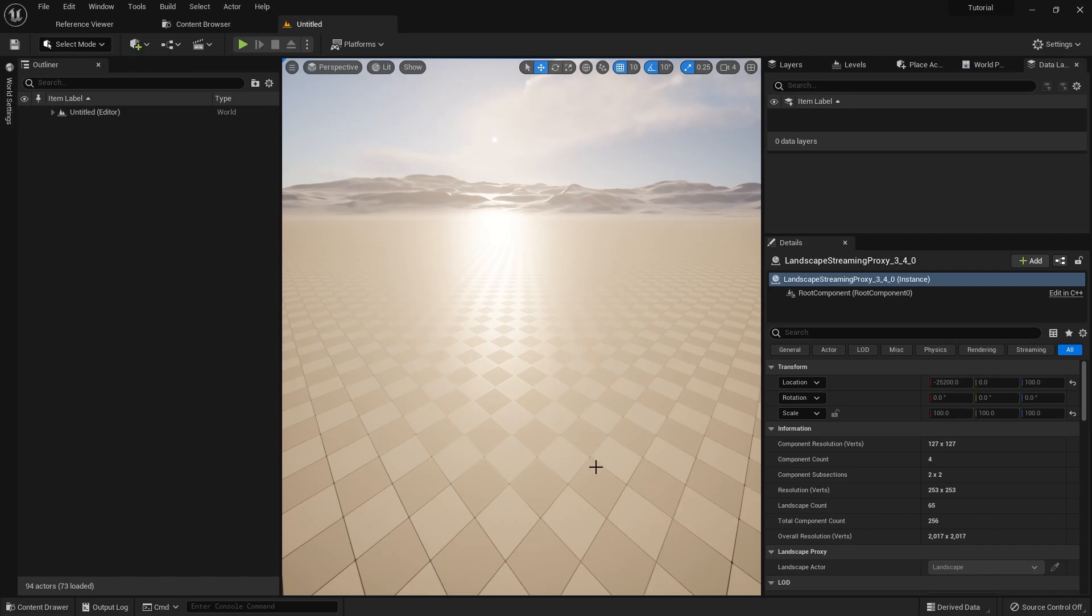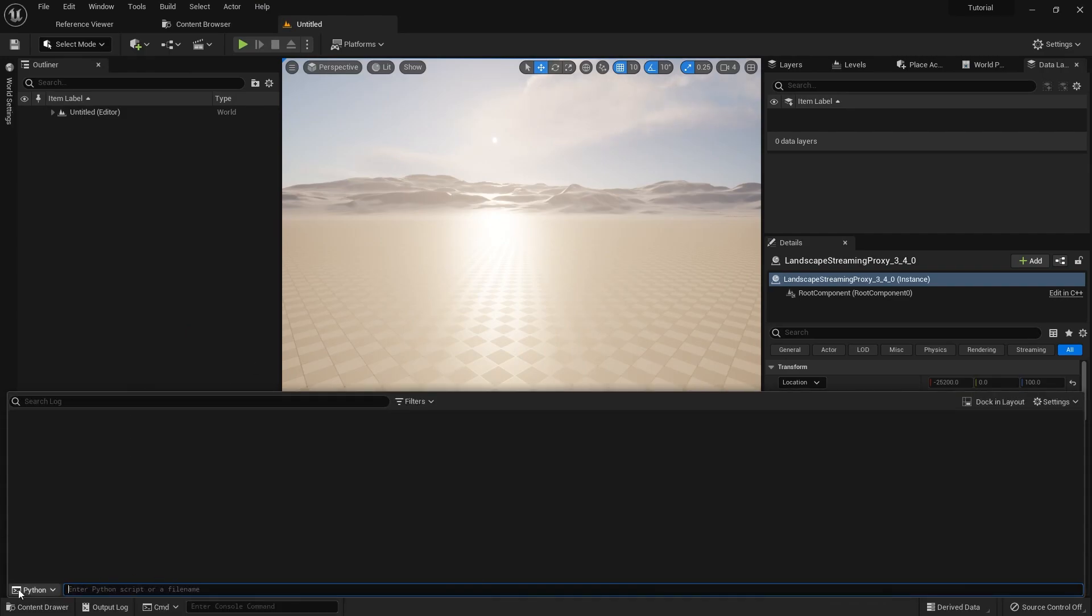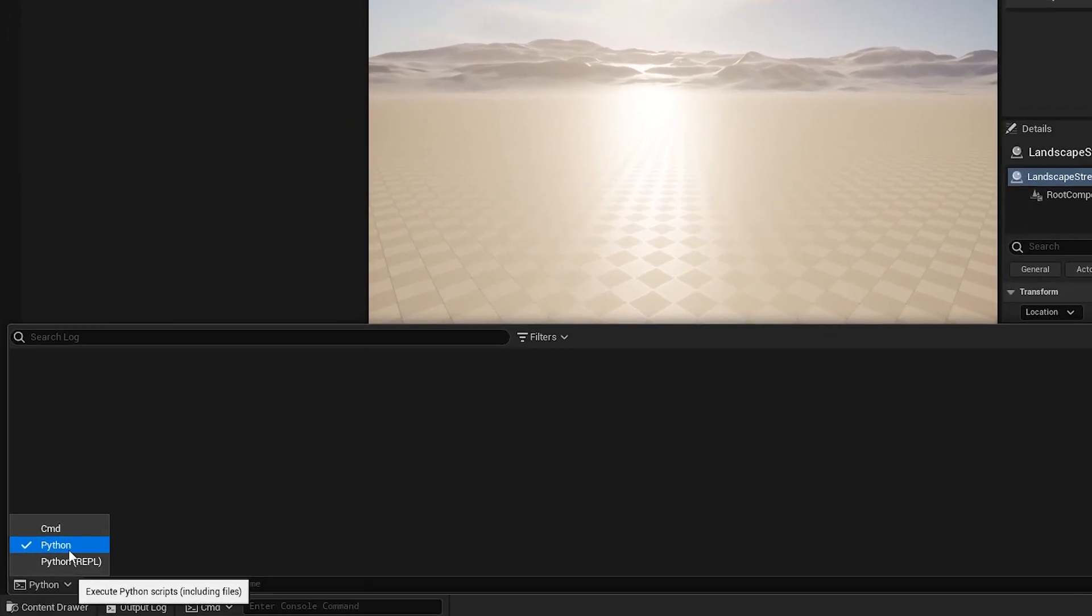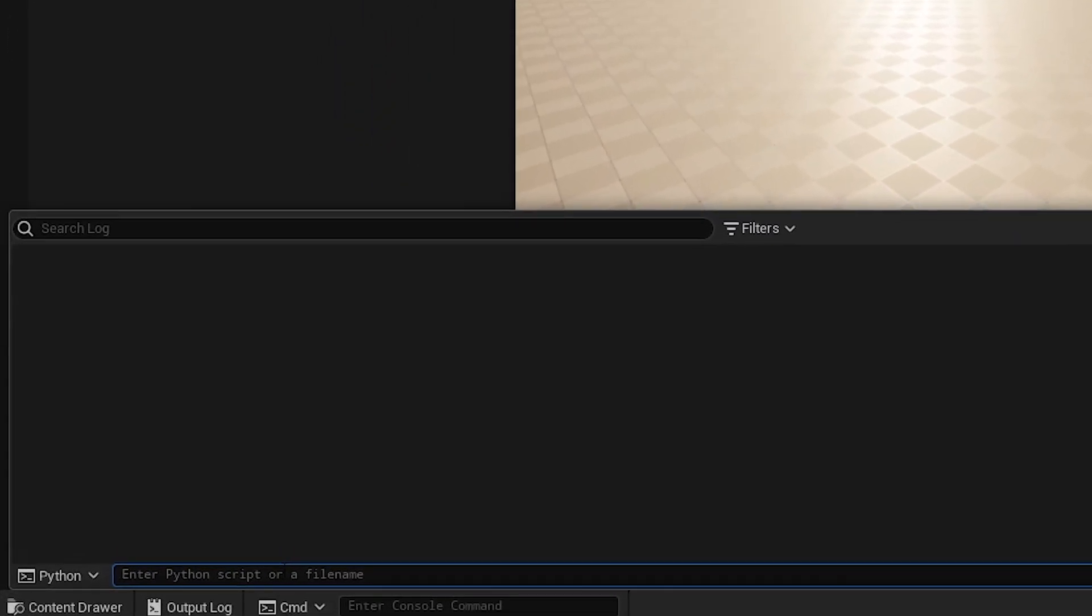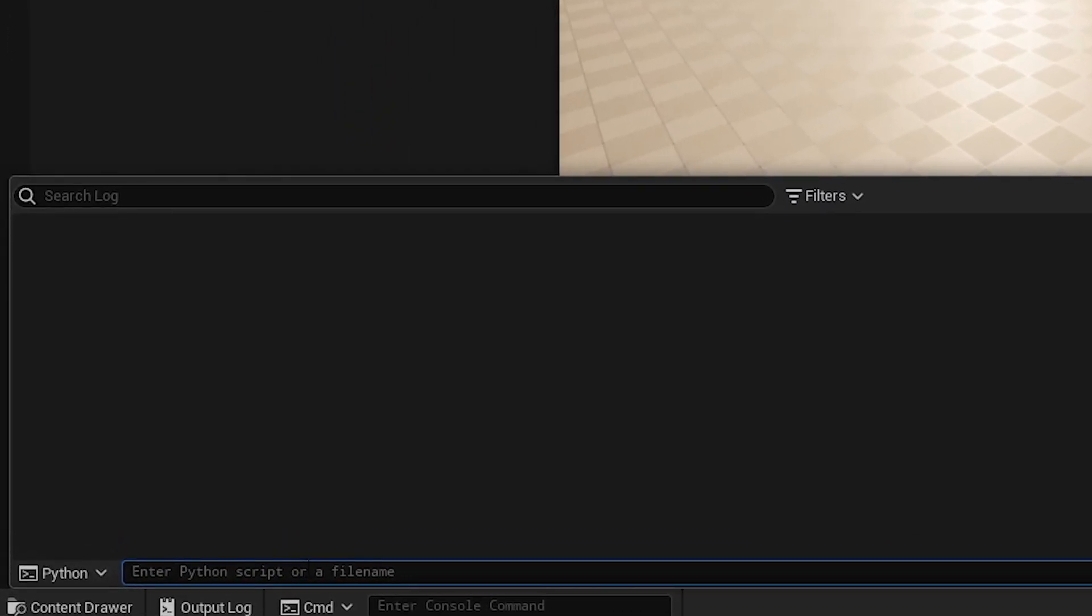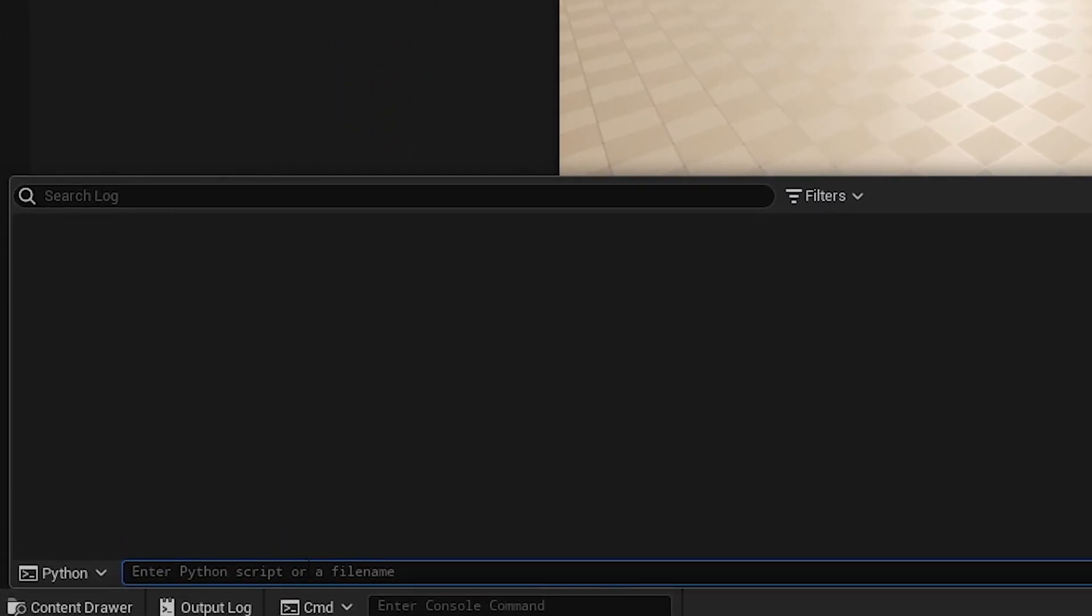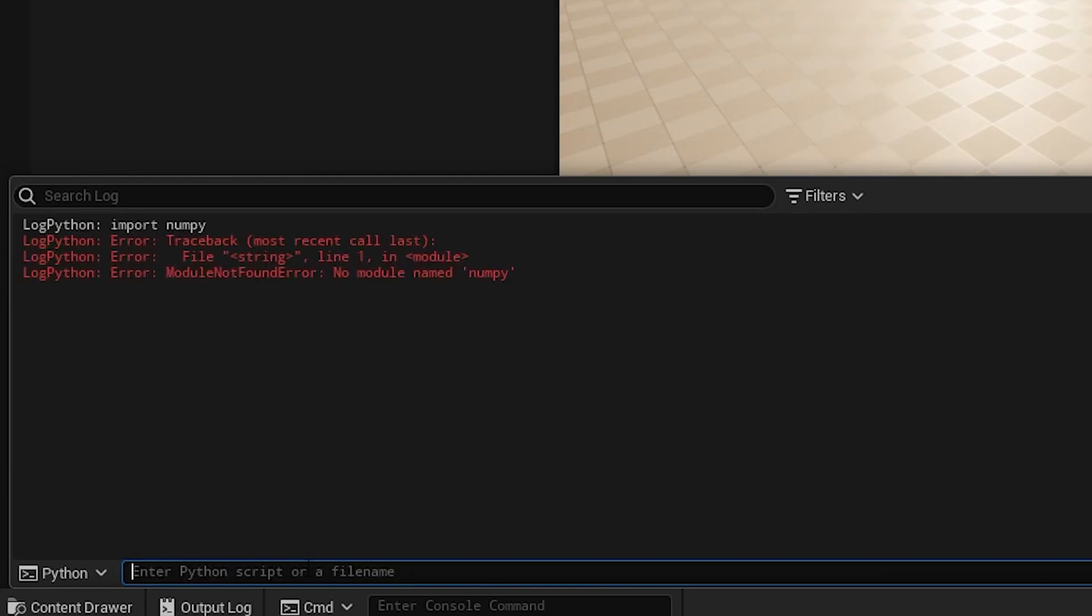Inside of Unreal 5, right down the bottom, let's open up our output log. We're already on Python just down here, and we're going to try and import a library that's not standard to Unreal. For example, let's try import numpy. We're going to get an error - module not found. I'm going to quickly show you how to set up.